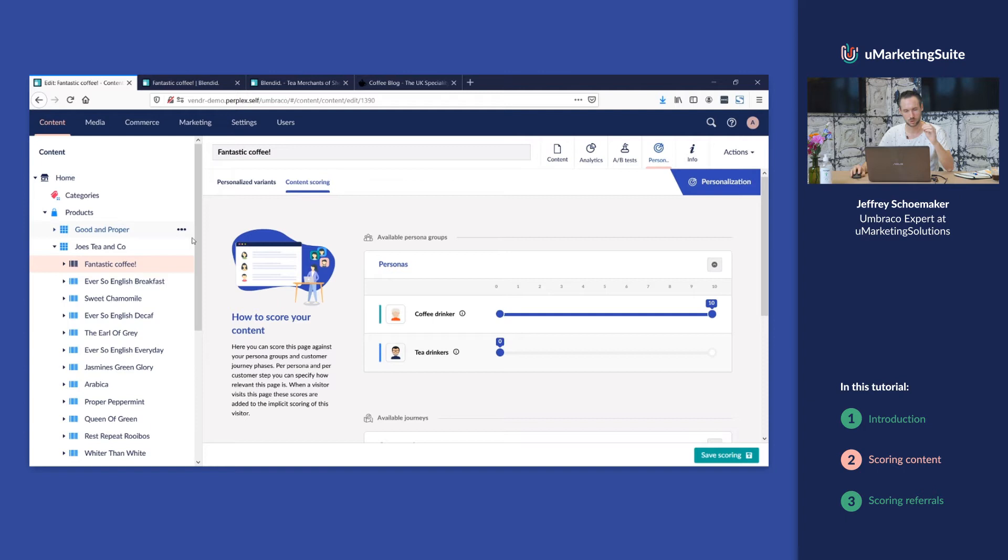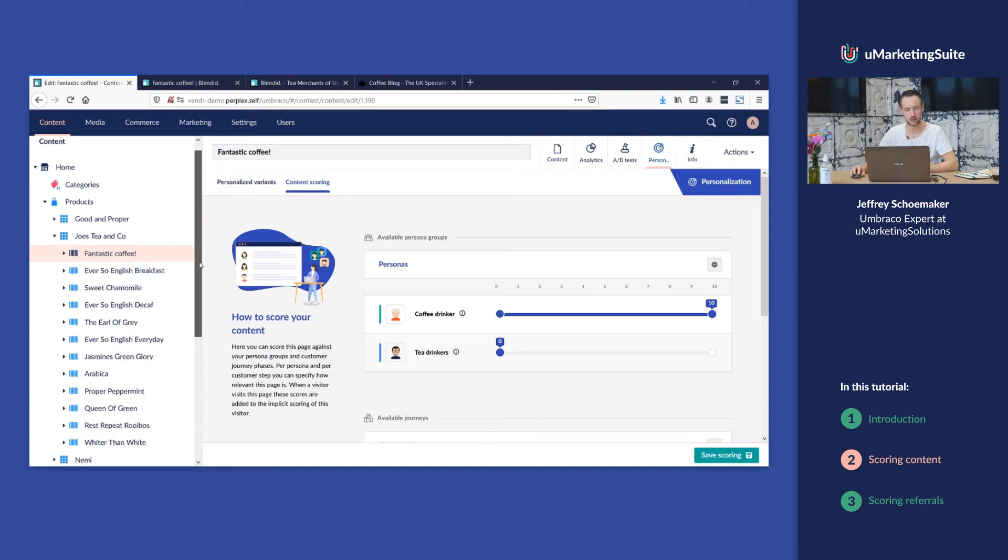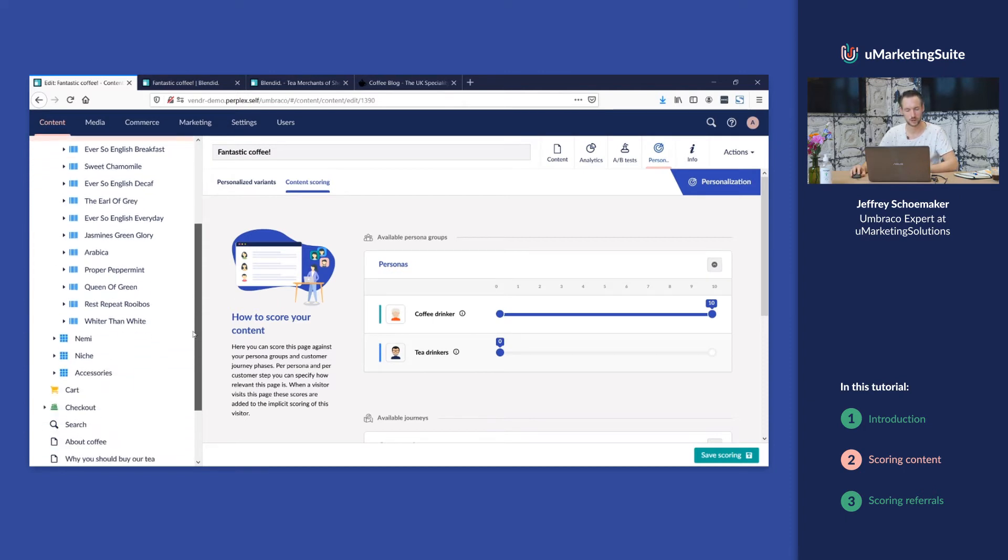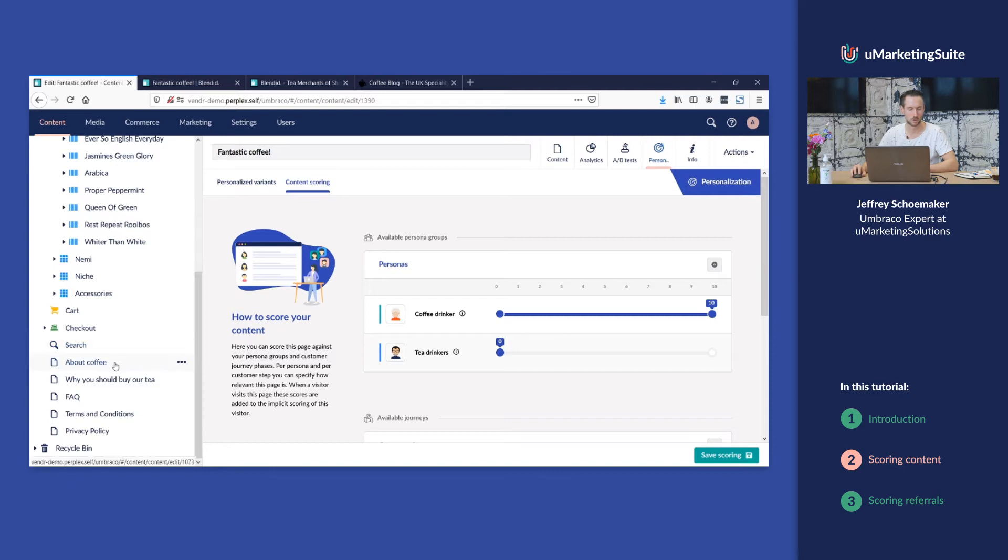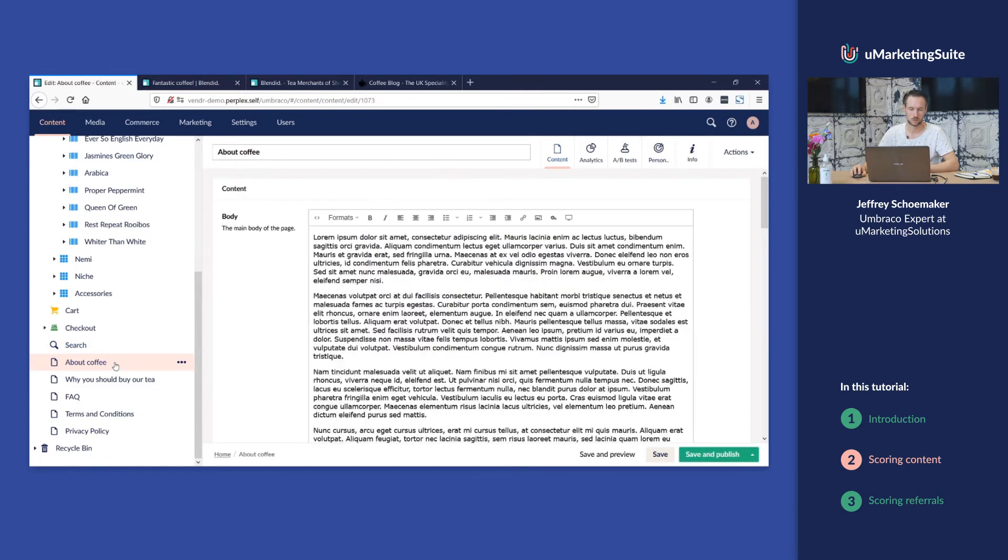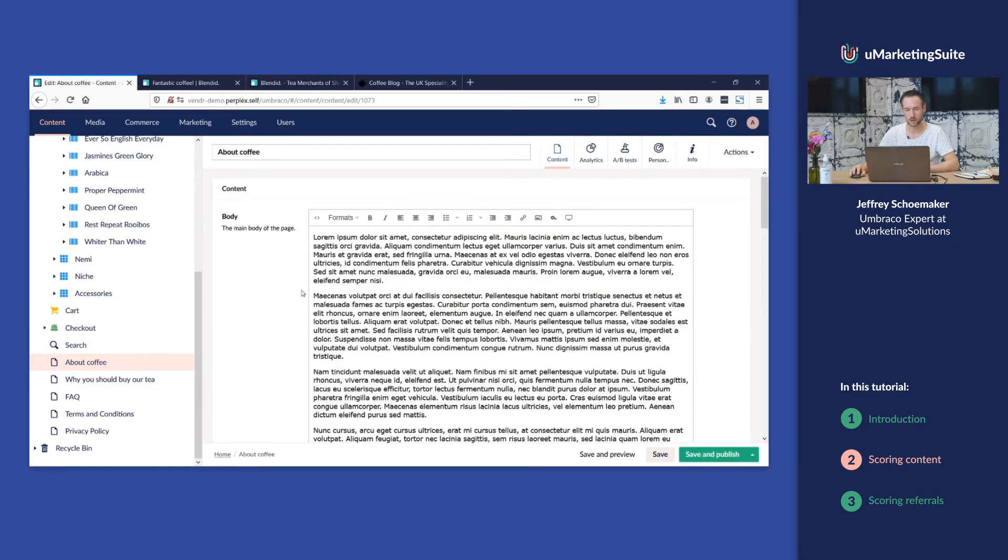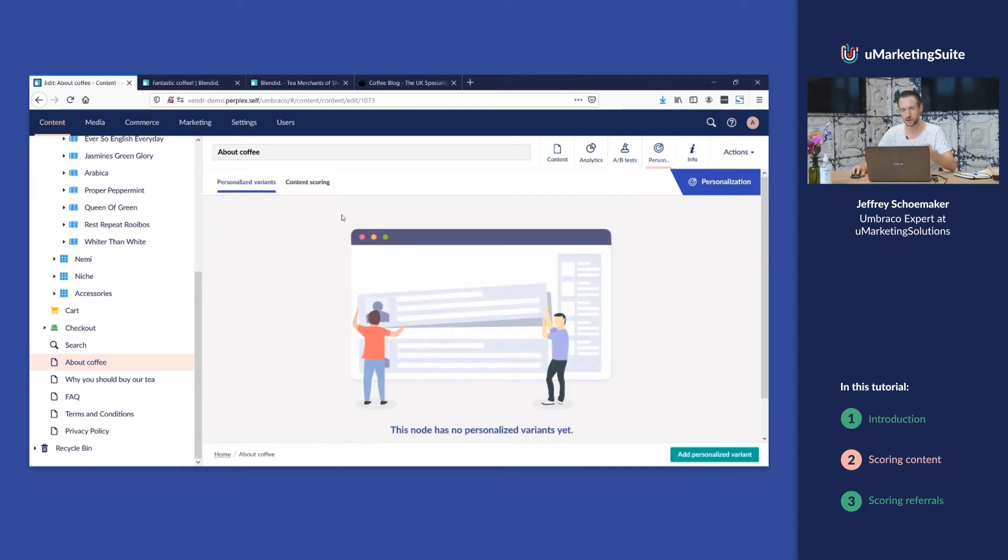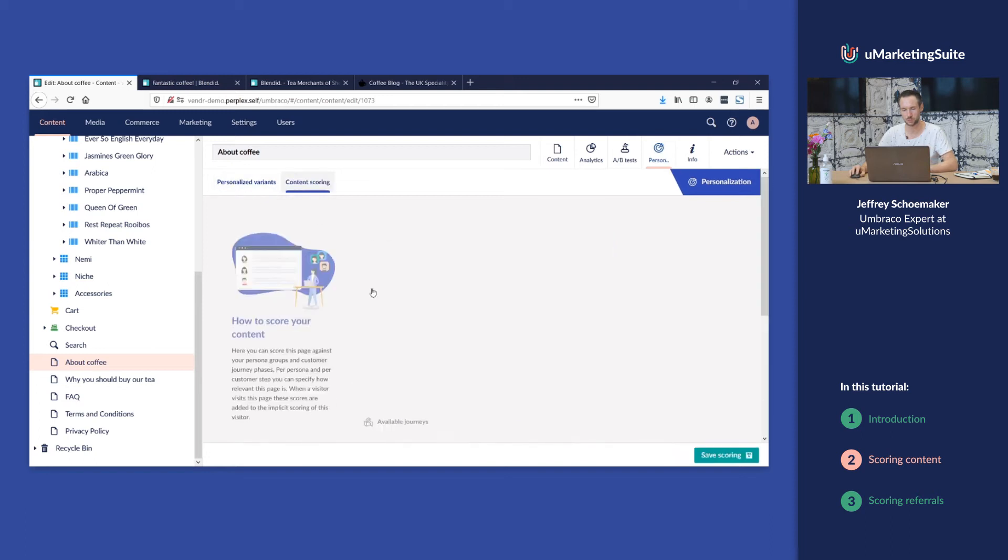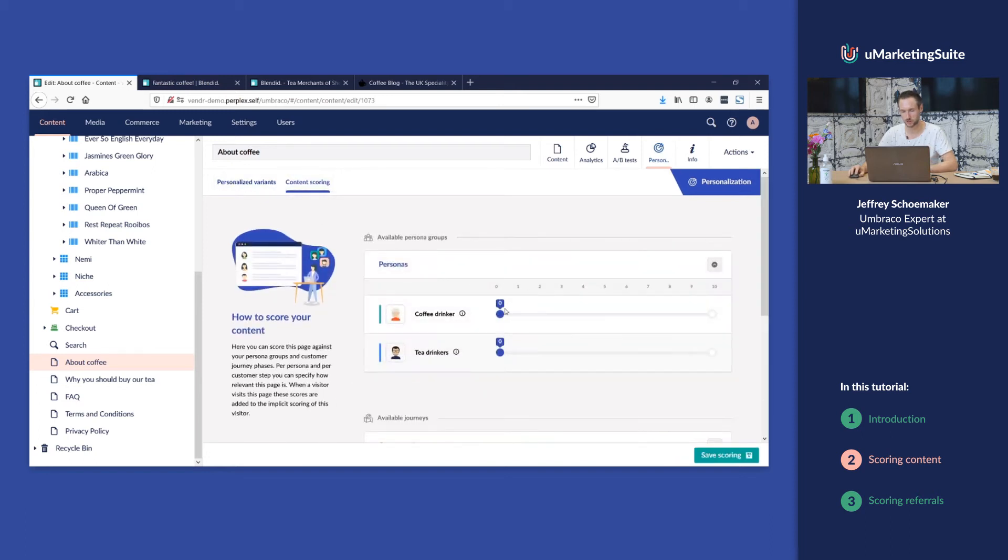We could score every content item in the tree, but for this demo we're gonna score two more pages. We're gonna score about coffee. It's a page totally about coffee, typically something that a coffee drinker would be interested in. So we're gonna score that.